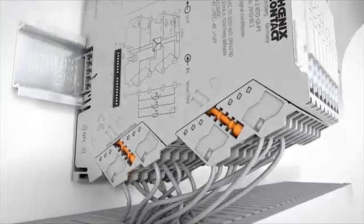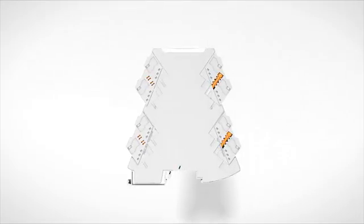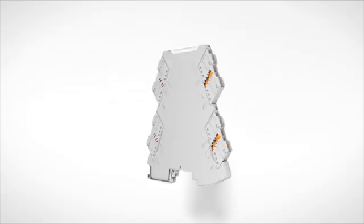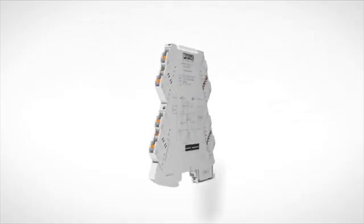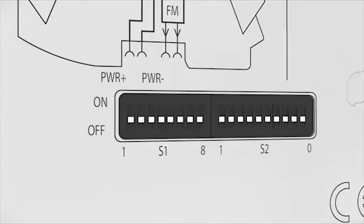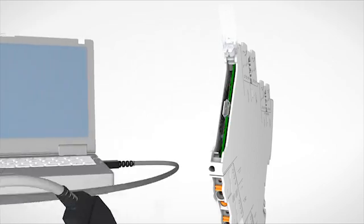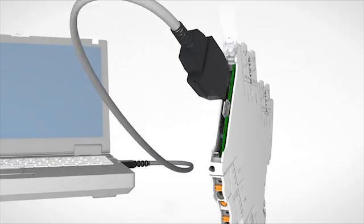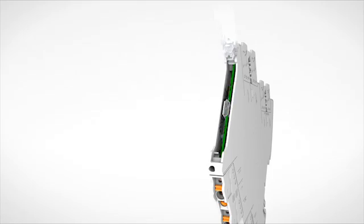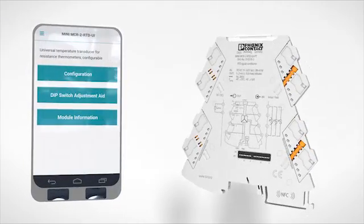Easy commissioning and service. Parameterization is carried out either quickly by DIP switches for standard configurations, by software, or wirelessly by near field communication via your smartphone for more functionality.